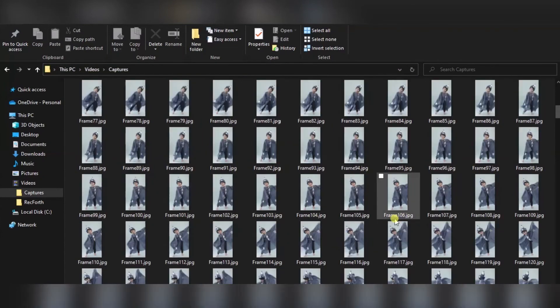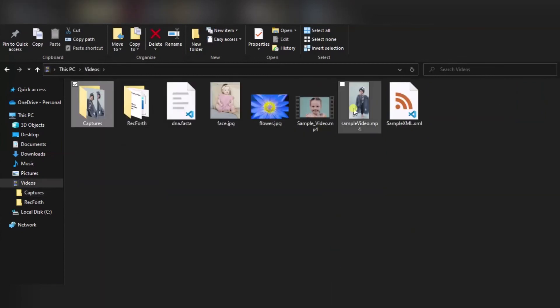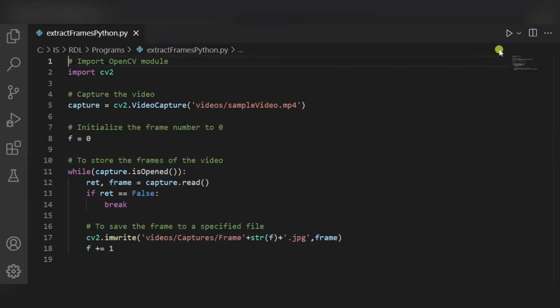So in this way all the frames of this video are extracted, and it is only 24 seconds long. In this way you can run this code to get all the frames of any video. Hope you liked it — don't forget to subscribe and like. Thank you, have a good day.